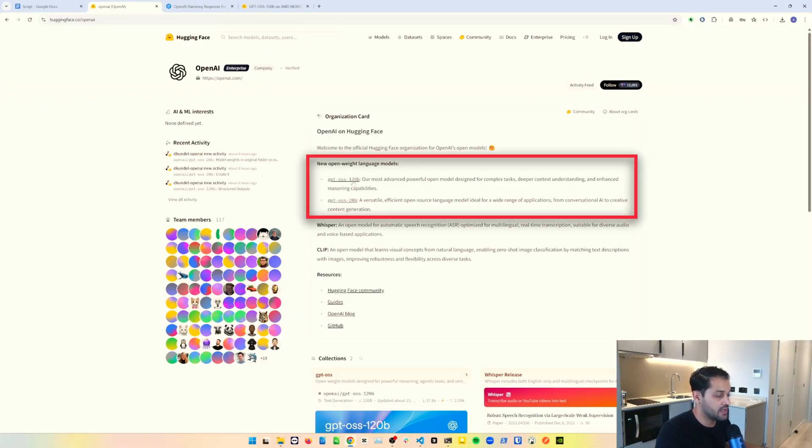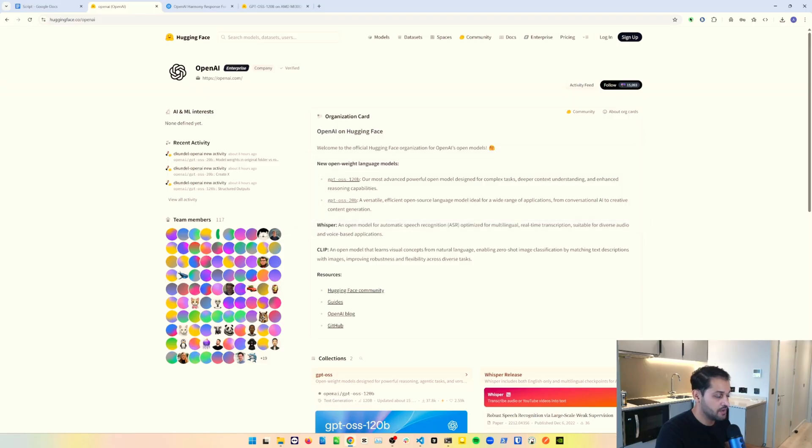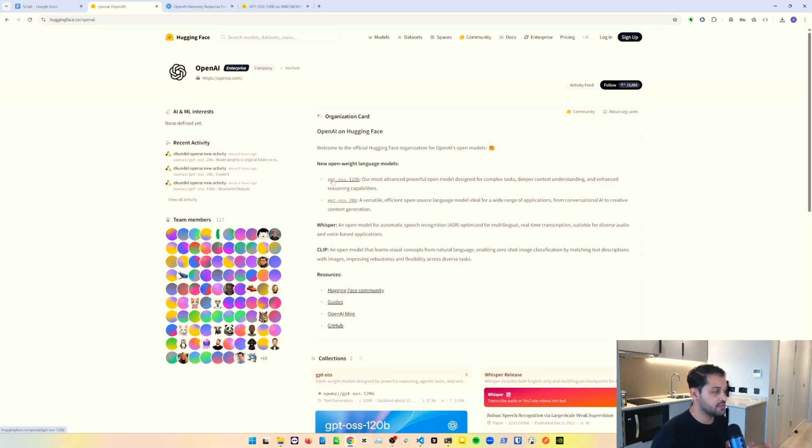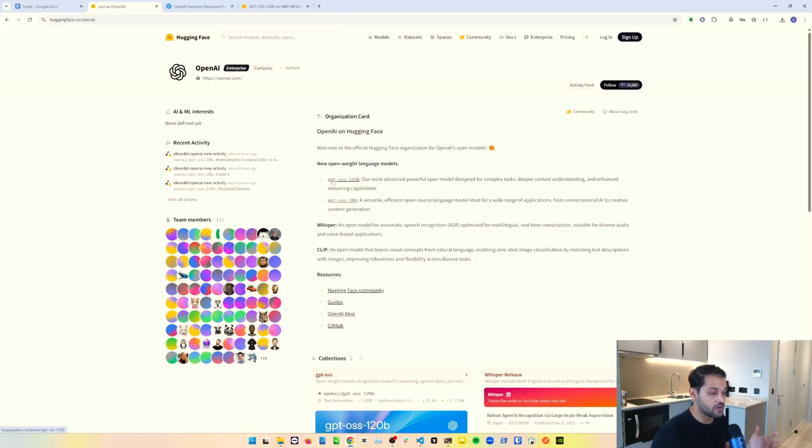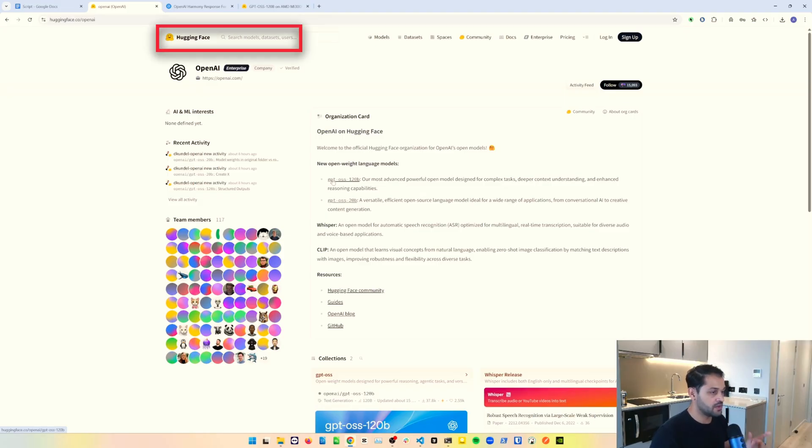They've released a 120 billion parameter model, the GPT-OSS 120B model, and a 20 billion parameter model. Naturally because the 120 model has six times the number of parameters, the model is much larger. It has much more advanced capabilities in terms of tackling more complex tasks and requiring deeper context understanding. Whereas the 20 billion parameter model is very versatile, very good for lightweight tasks, and actually really good at running on devices on the edge. The 120 billion parameter model is more of a production ready robust model that you can use.